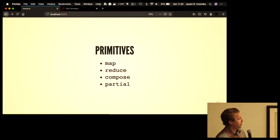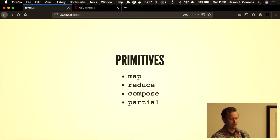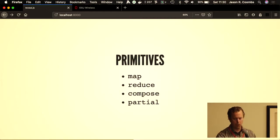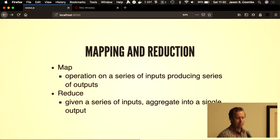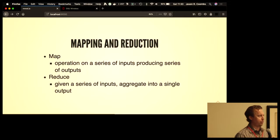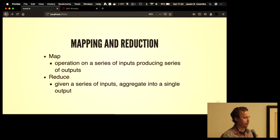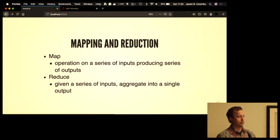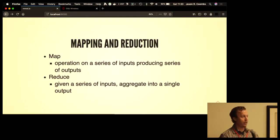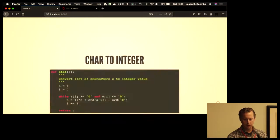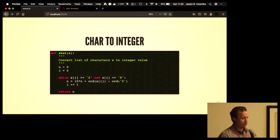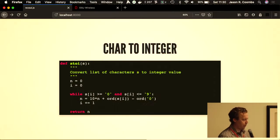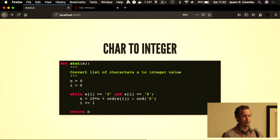I want to talk quickly about a few of the functional programming primitives. I mentioned map and reduce as being foundational to Hadoop, but also compose, which is an operation I'll get into. Mapping is taking a series of inputs and producing a series of outputs, one-to-one. For each thing in a sequence, produce an output on each of those items. Reduce takes a whole series of inputs and aggregates those into a single output.